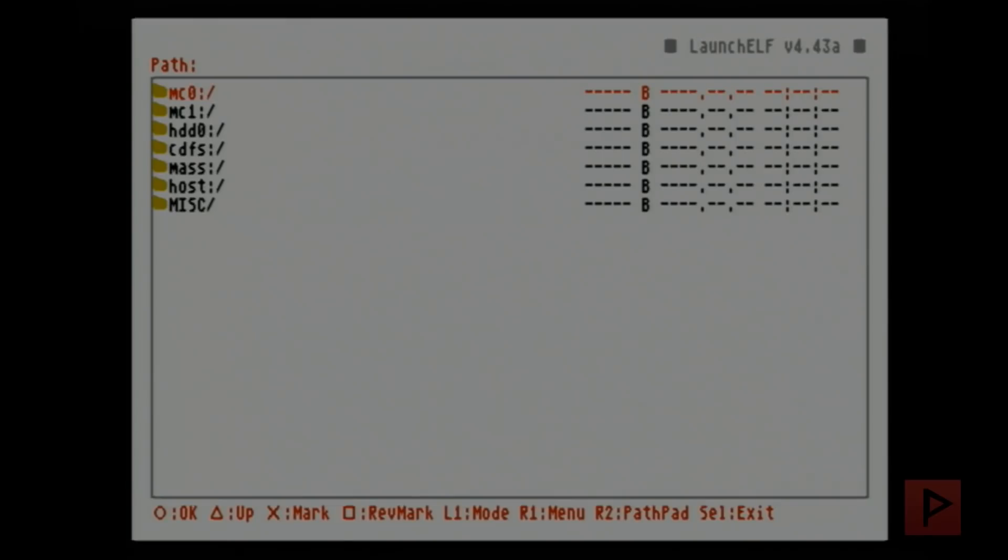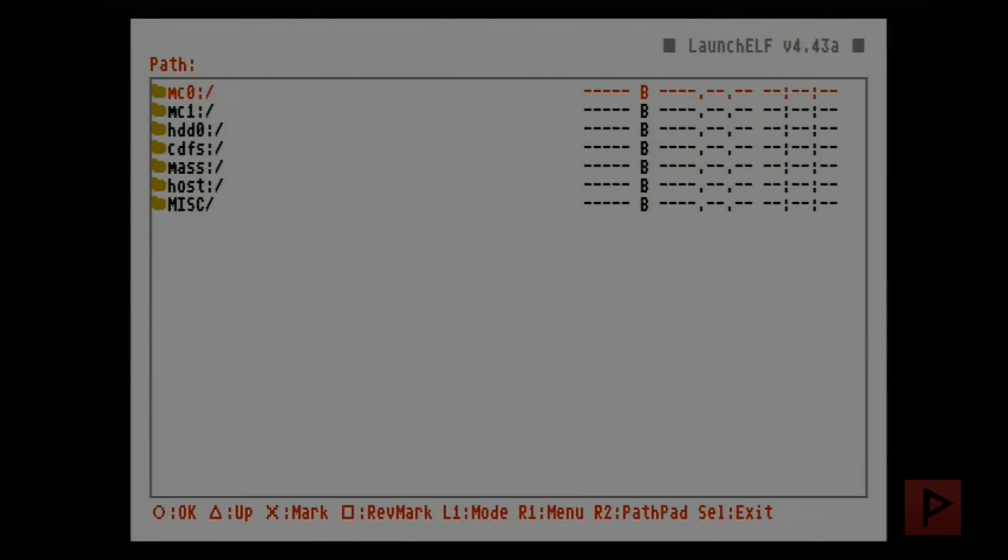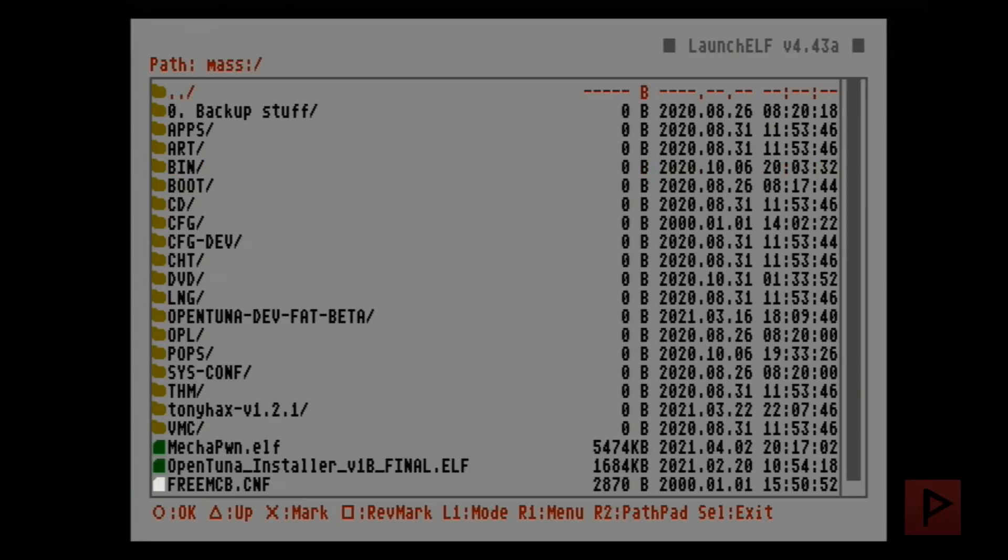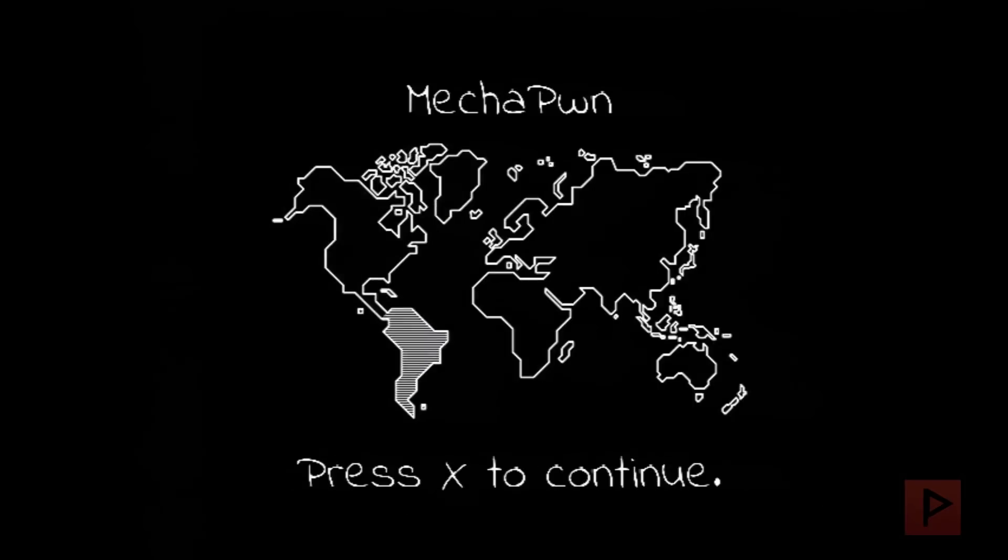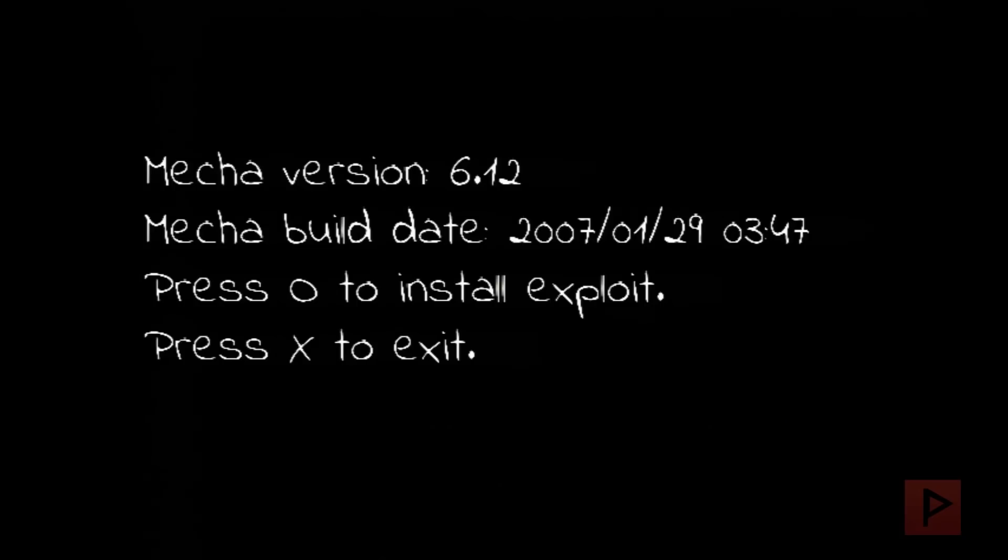Once I'm inside the program, what I'm gonna do is navigate to my mass drive, and then I'm gonna go and run my mechapon.elf. So let's go to my mass drive. I do have a lot of files on here, but don't worry about it. We're gonna just scroll down to where it says Mechapon. So let's run that guy.